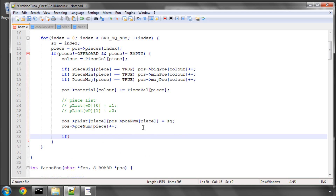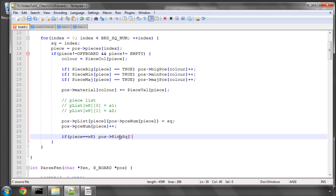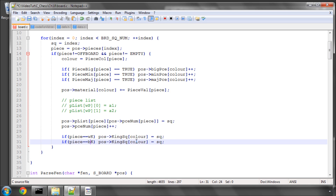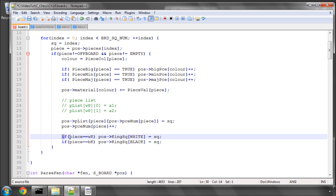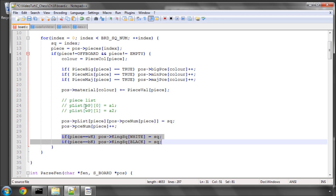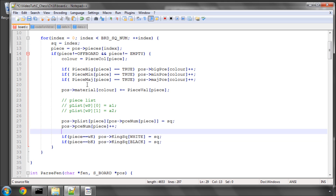The last thing we need to do is handle king squares. We say if piece equals white king, then set pos->king_square[color] = square, and do the same for the black king. That sets up the piece lists, material counters, piece type counters, and king squares. It's dawning on me that with the piece list system indexed by piece type, the king squares are probably redundant, but we can always remove those at a later date.